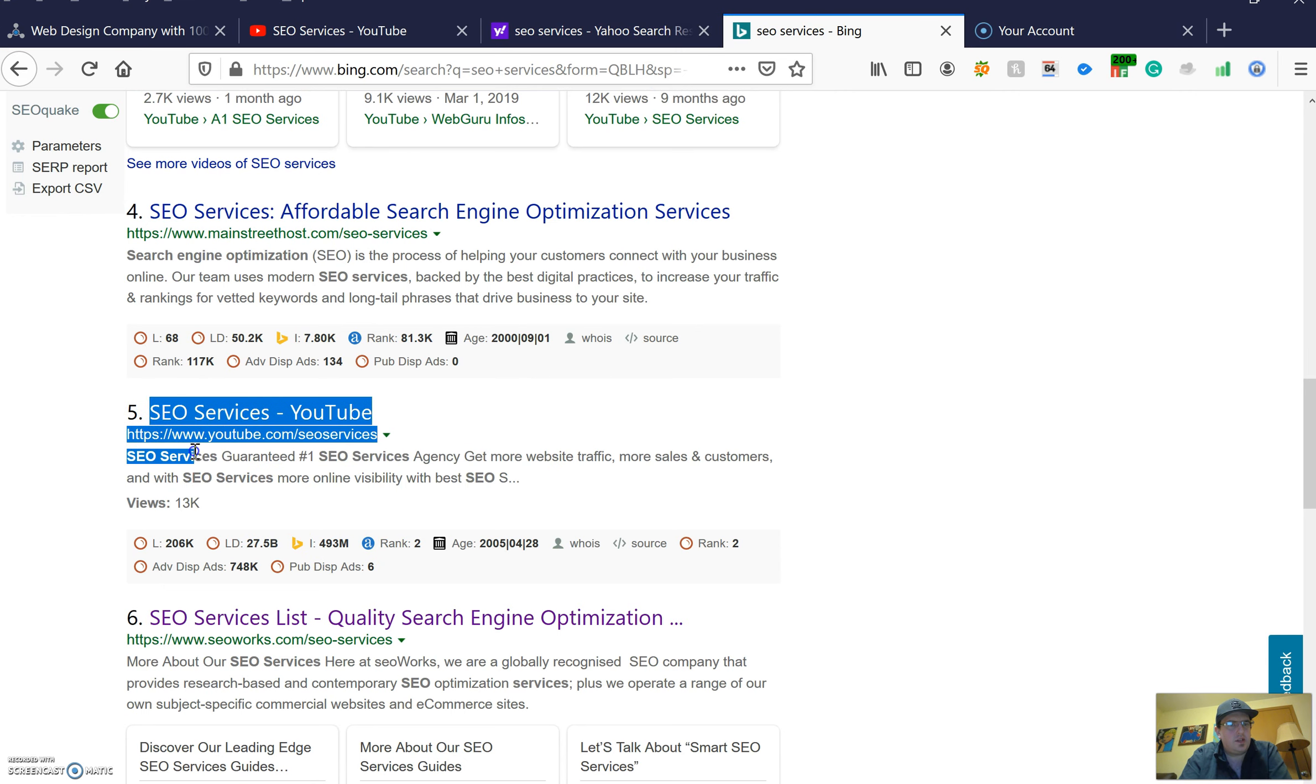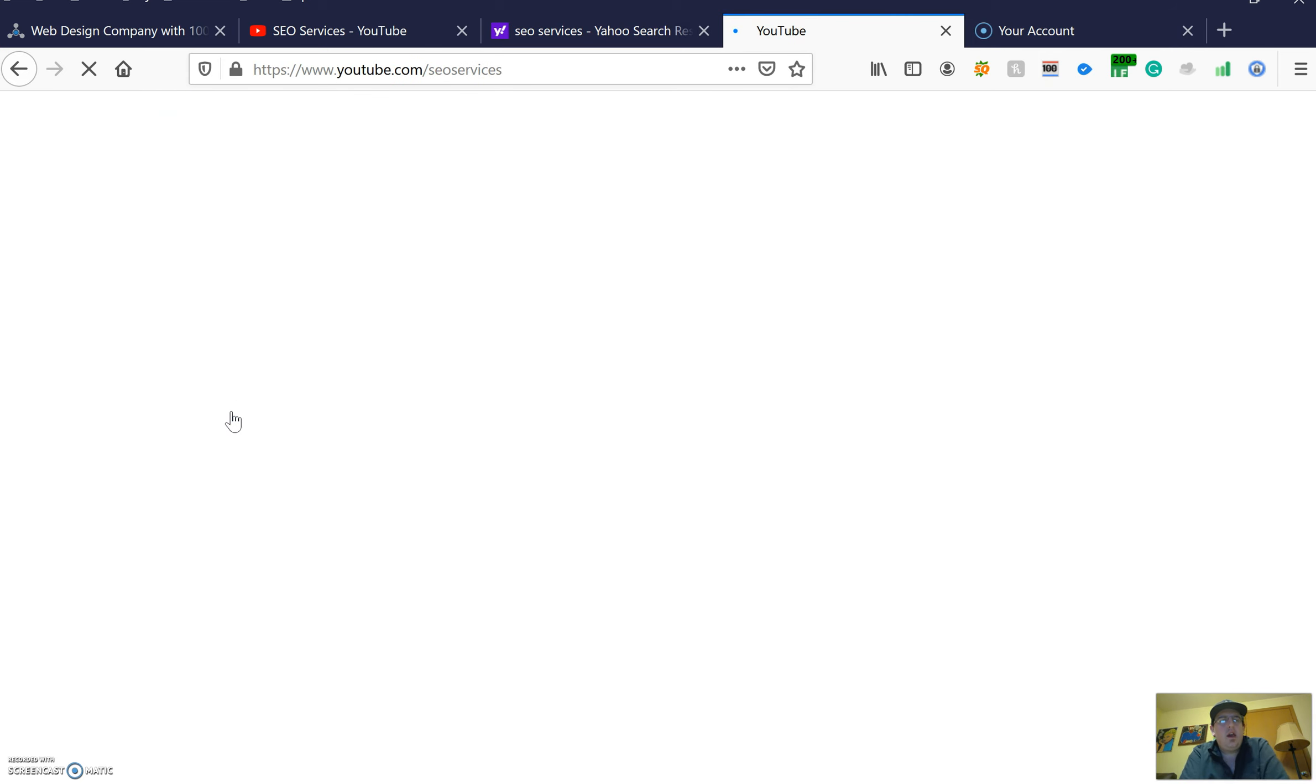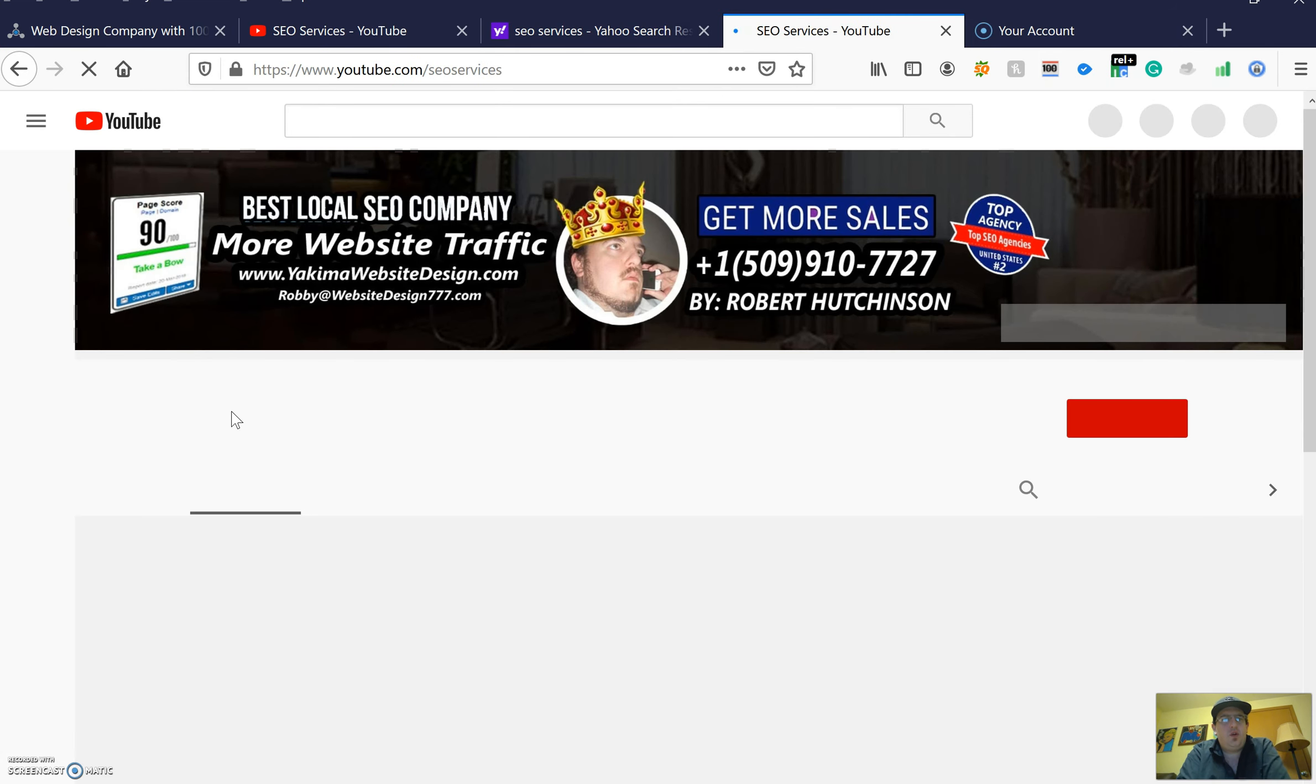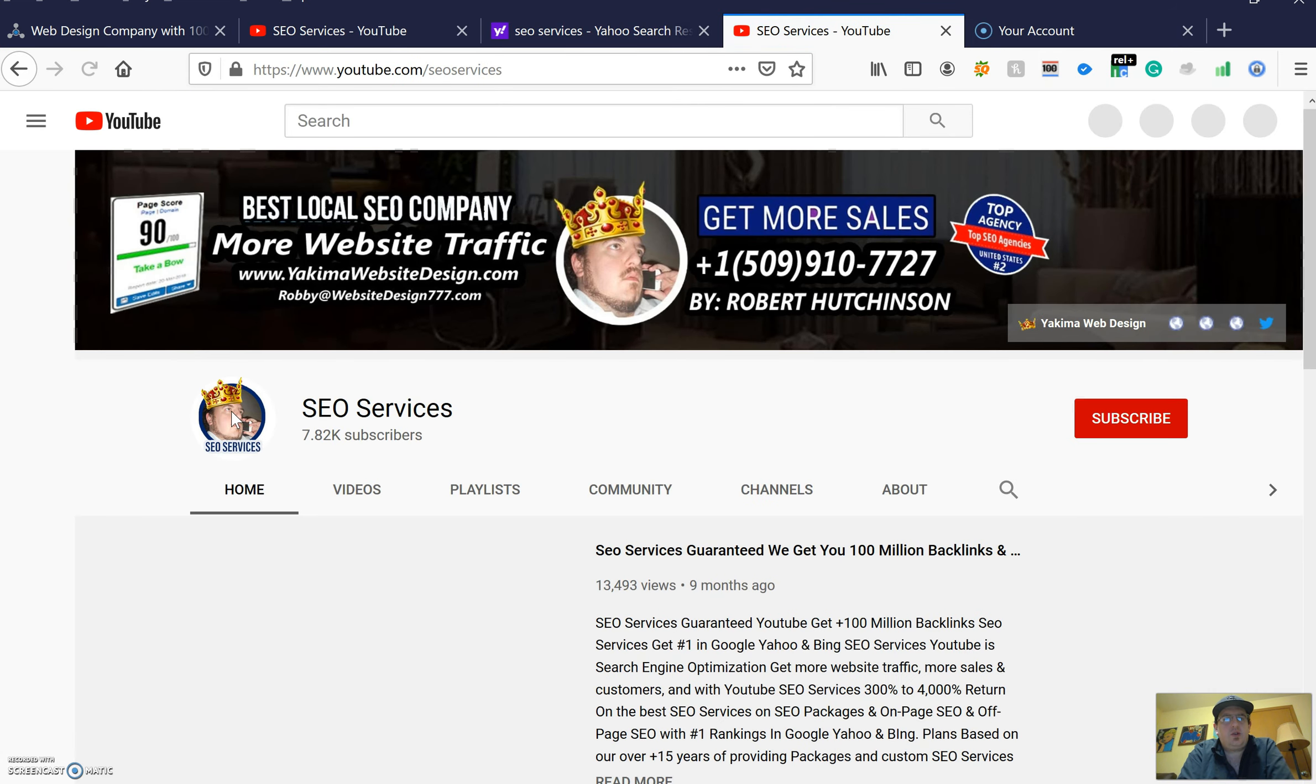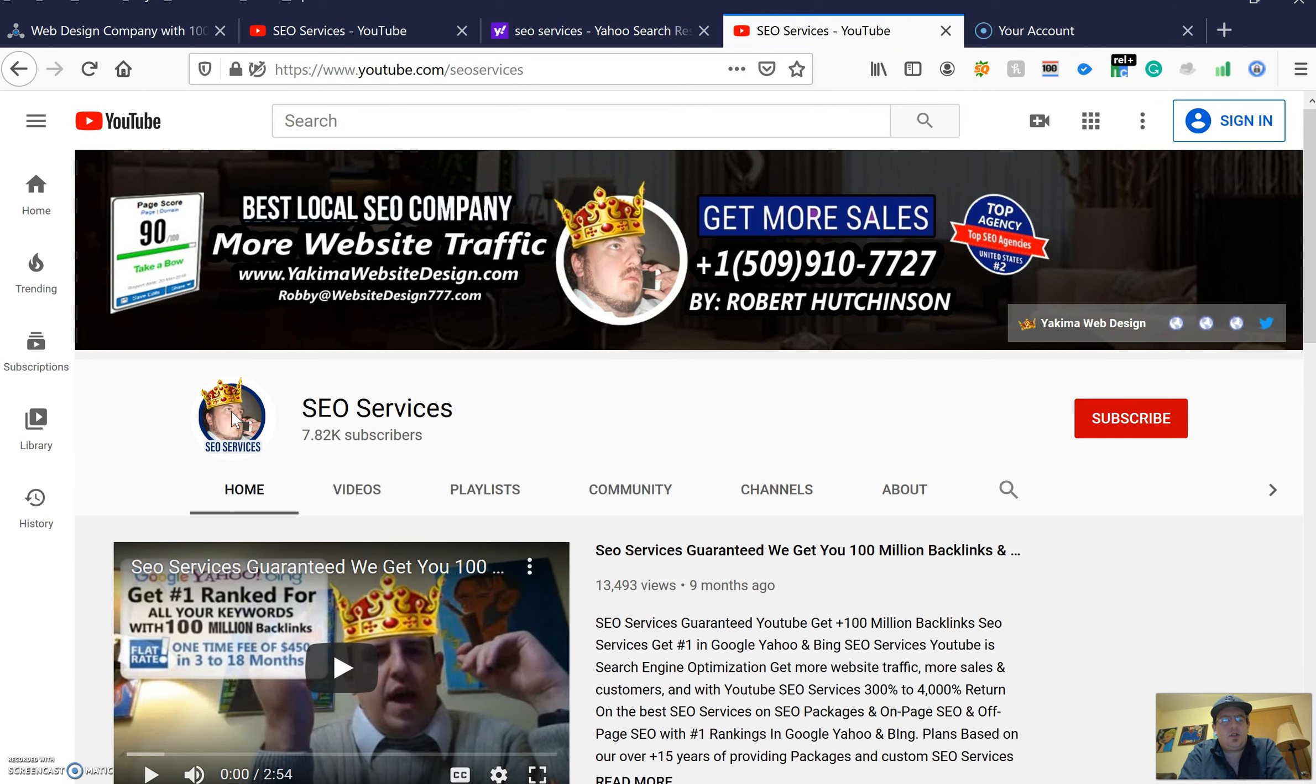Now I'm gonna click into that, and hopefully it loads pretty quick. That can prove to you that I can get you high ranked for the term 'SEO services' in Yahoo and Bing.